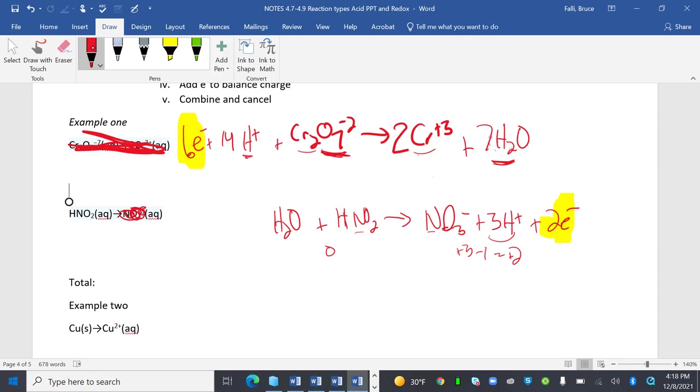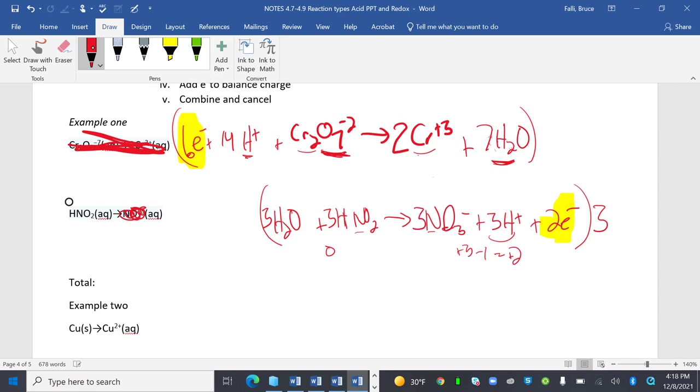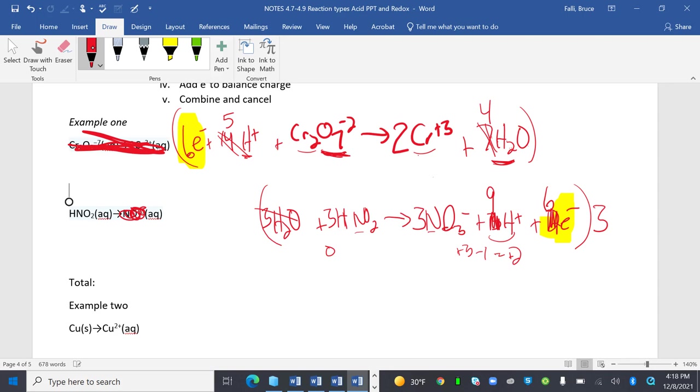Now I'm going to combine them. Notice this is 6 and this is 2. So I need to balance these by multiplying this entire thing by 3. That means I'm going to have 3 waters, 3 nitrous acids, 3 nitrates, 9 H+, 6 electrons. So when I do that, I hope you can see this water is going to change it down to 4. These 14 H's are going to bump down to 5.